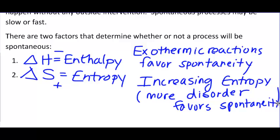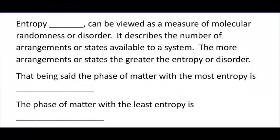We're going to get to that later in section four. But while we're talking about spontaneity, we might as well talk about what determines it. Those two things determine it.